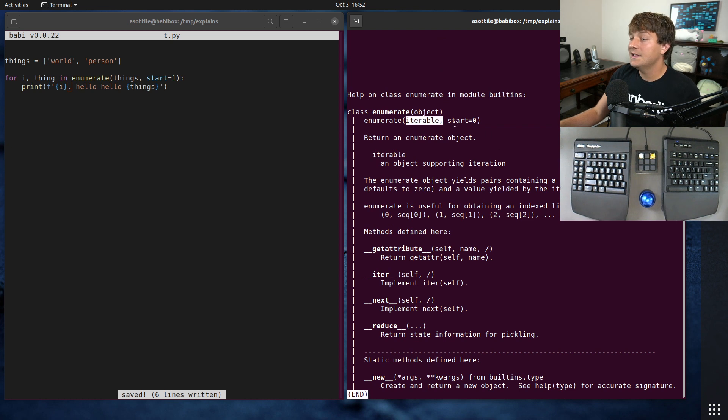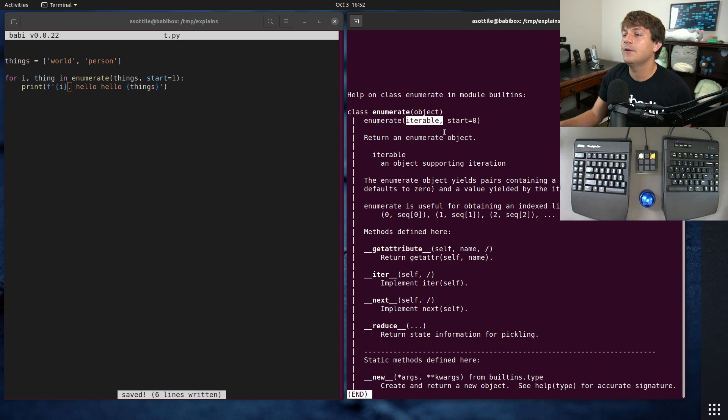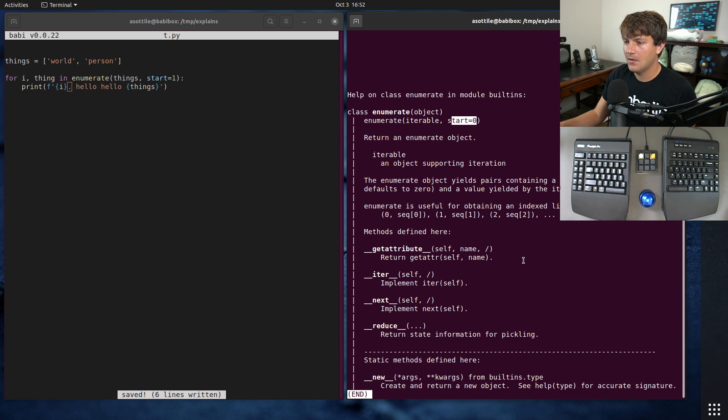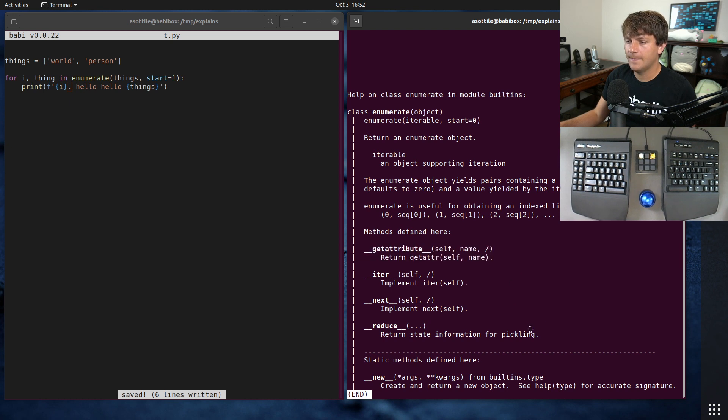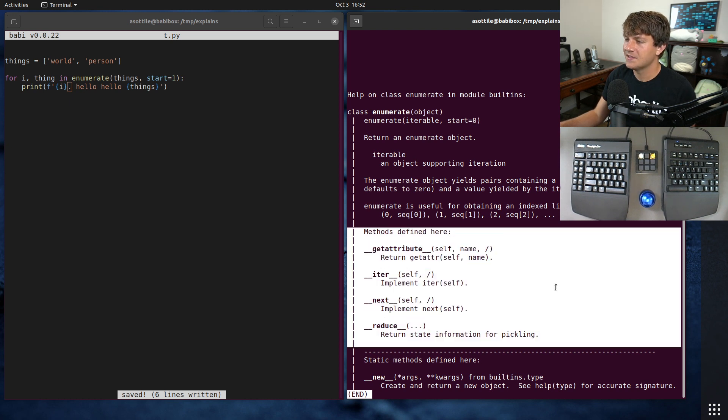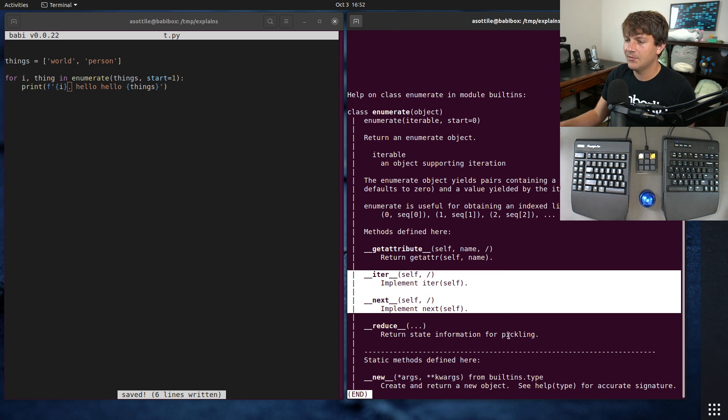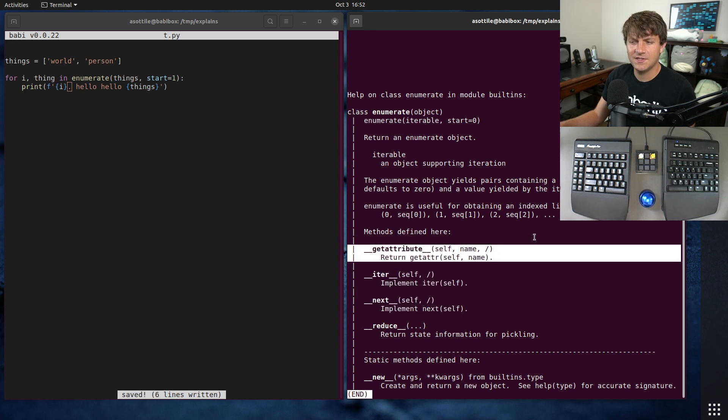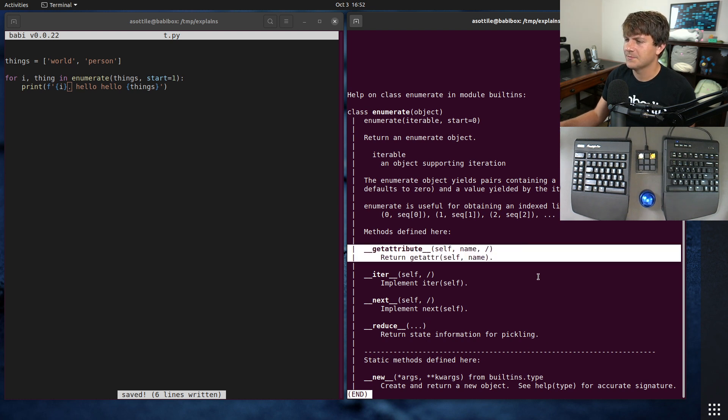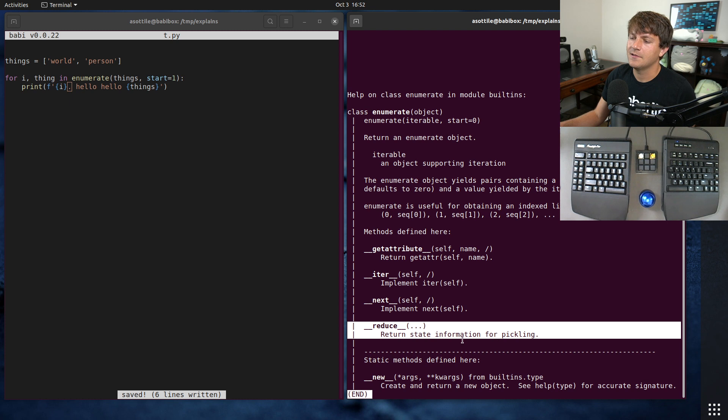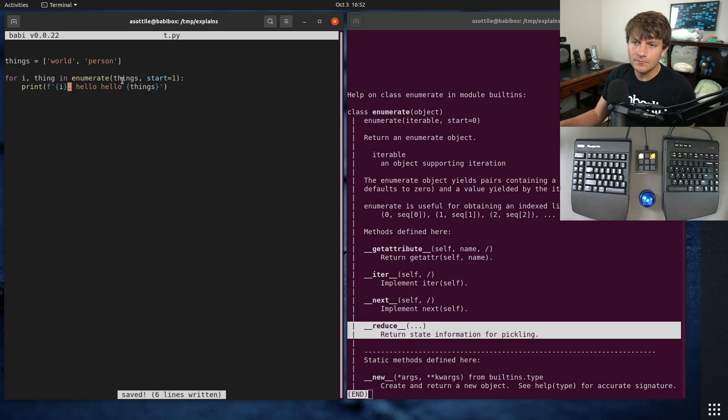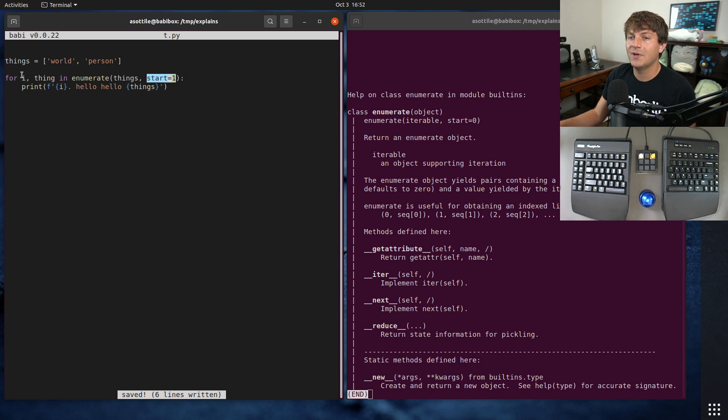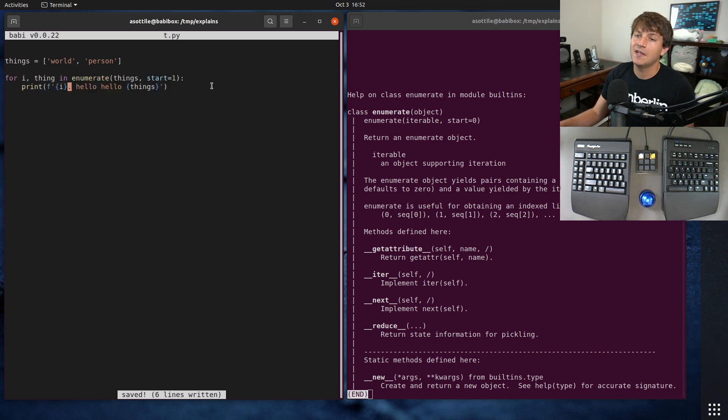So it takes an iterable - any iterable. It could be a list, could be a tuple, it could be a generator, could be some custom iterator. And it takes a start parameter and it will yield progressively each value.